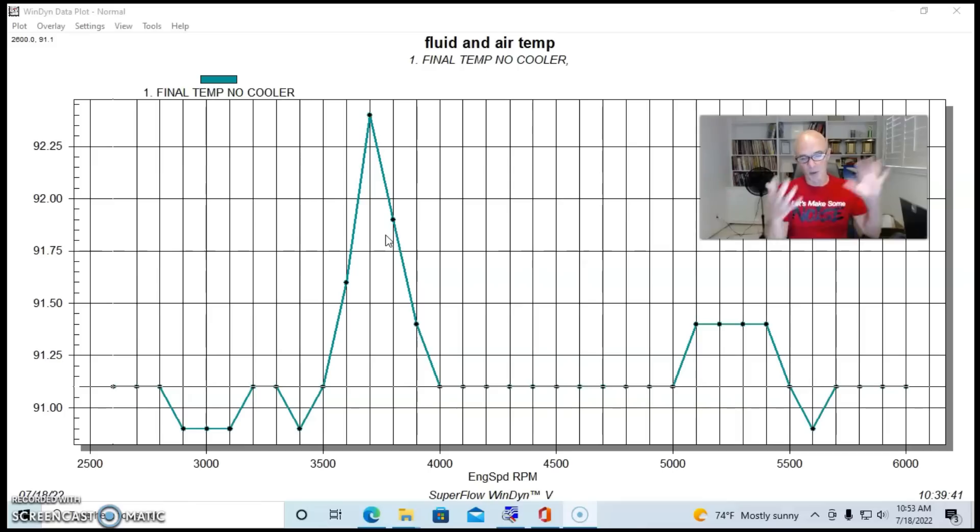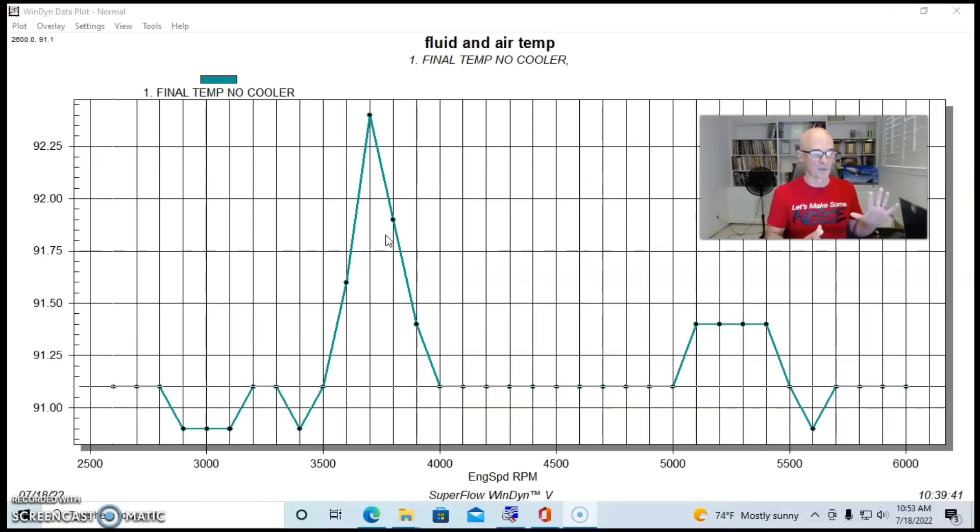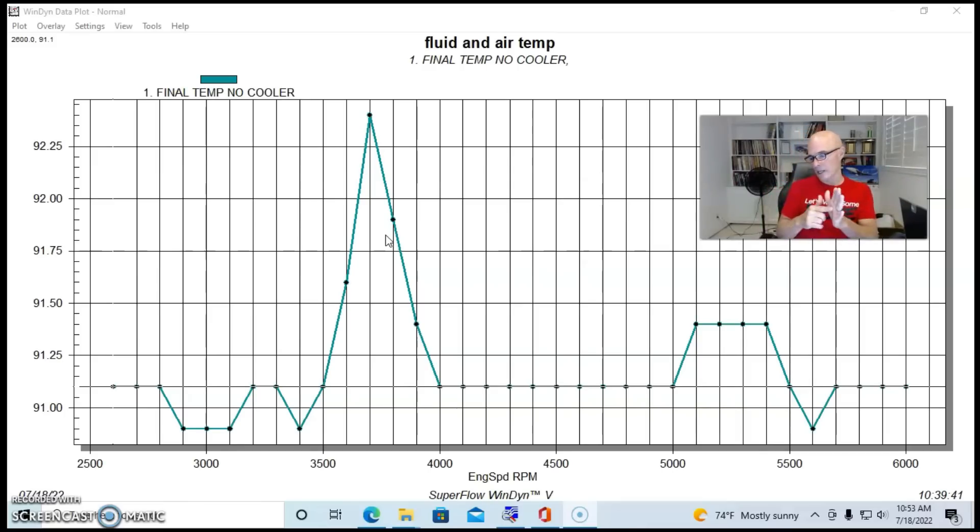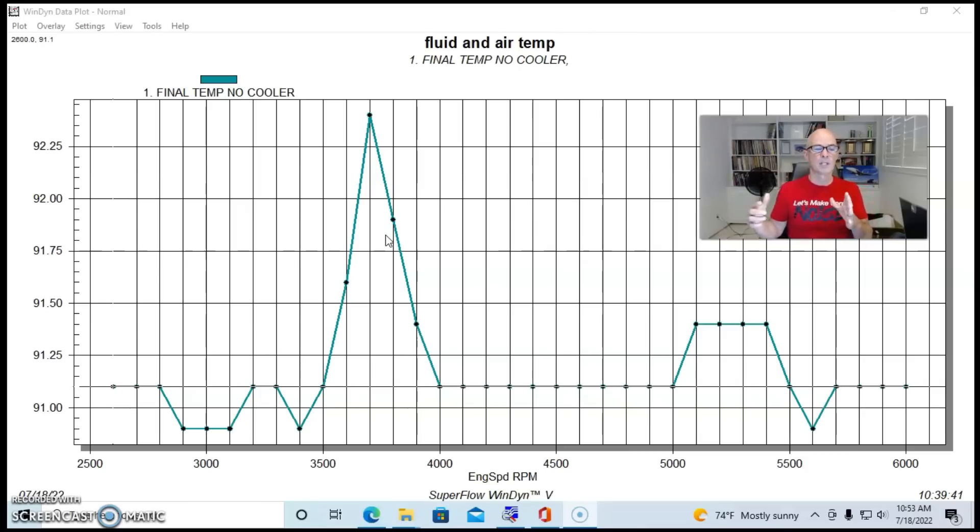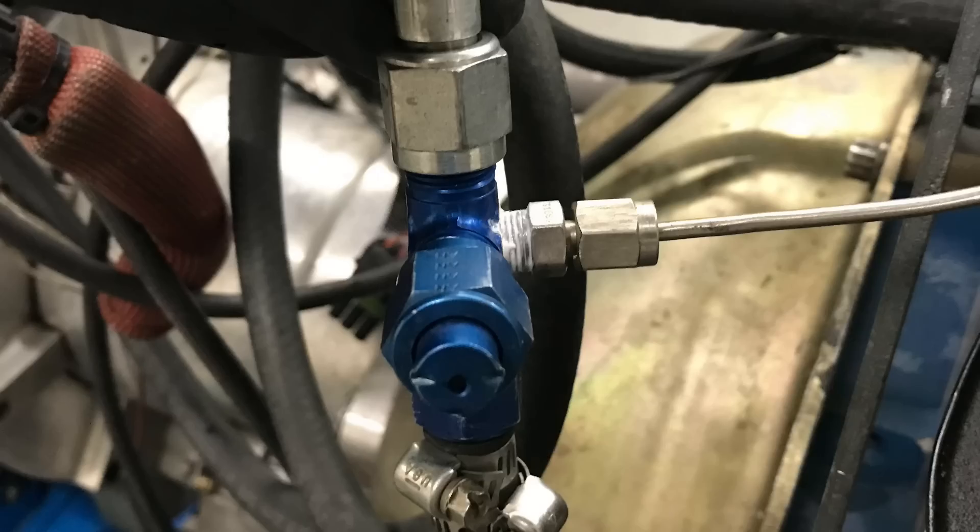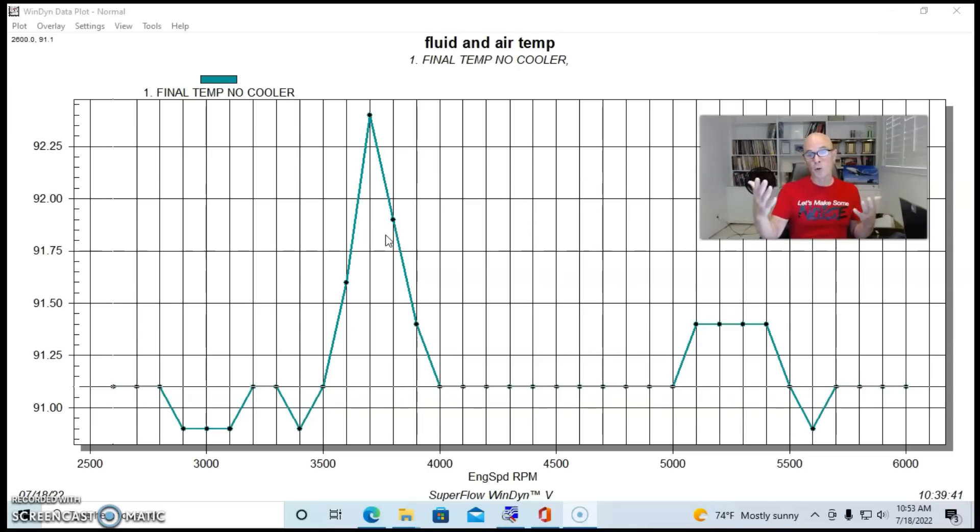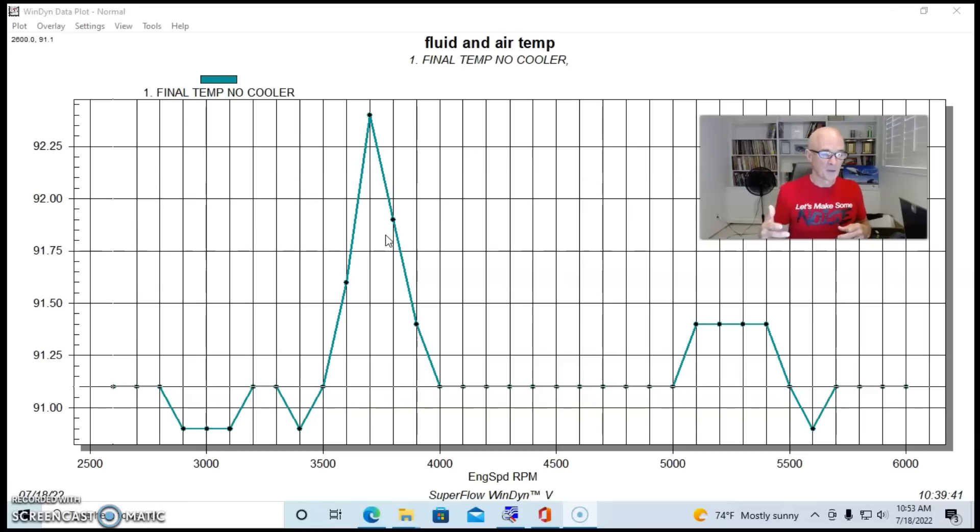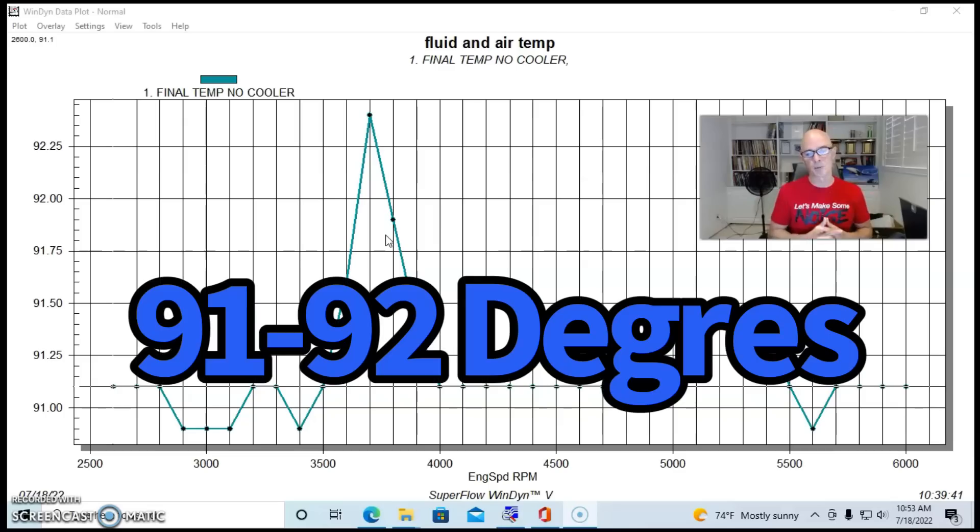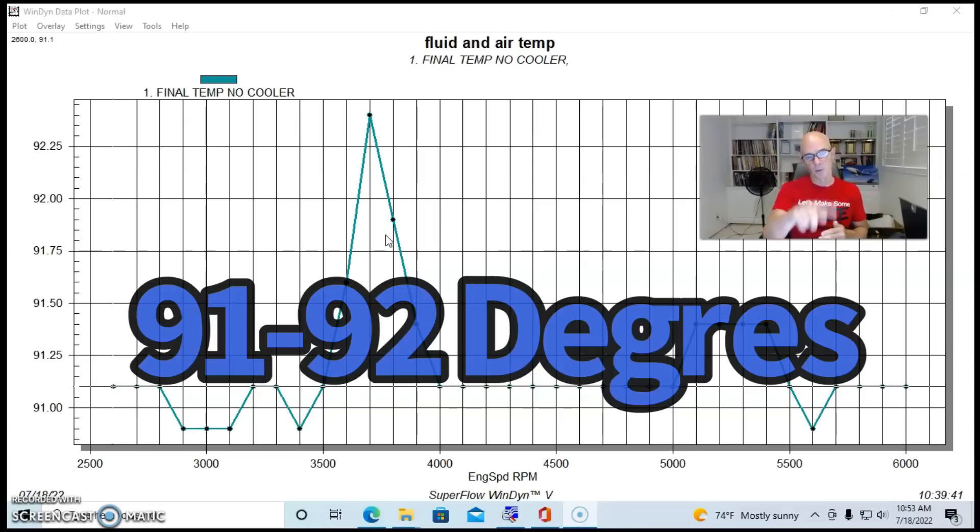Obviously I went through a description on the whole motor and everything before this, but you can see we're running the dead-headed system. We monitored fuel temperature going into the rail. Running no cooler the way that we normally run these on the dyno, the fuel temperature was about 91 to 92 degrees.